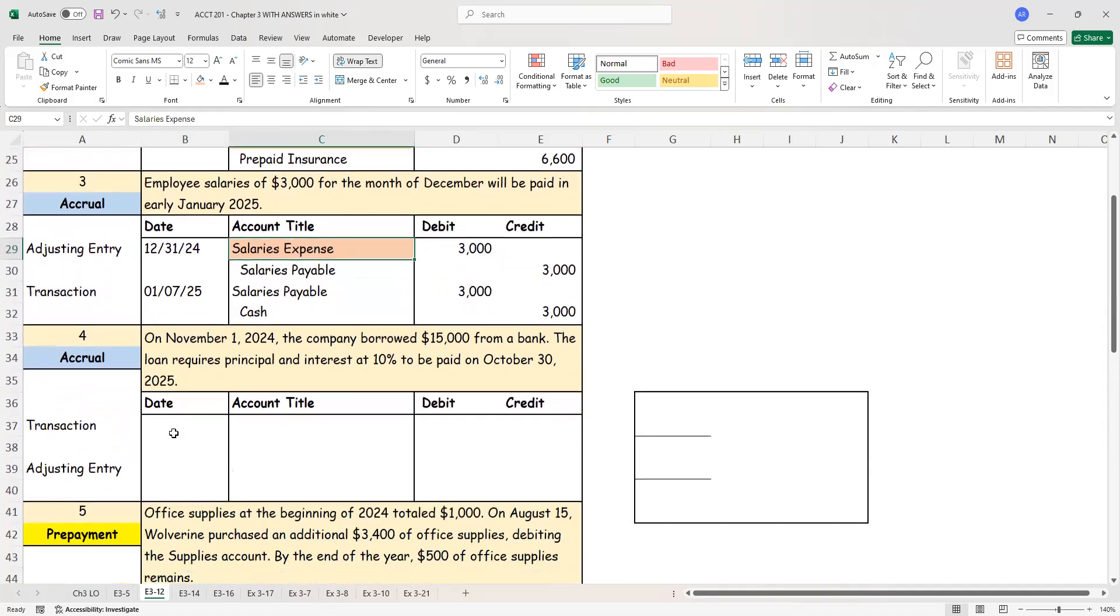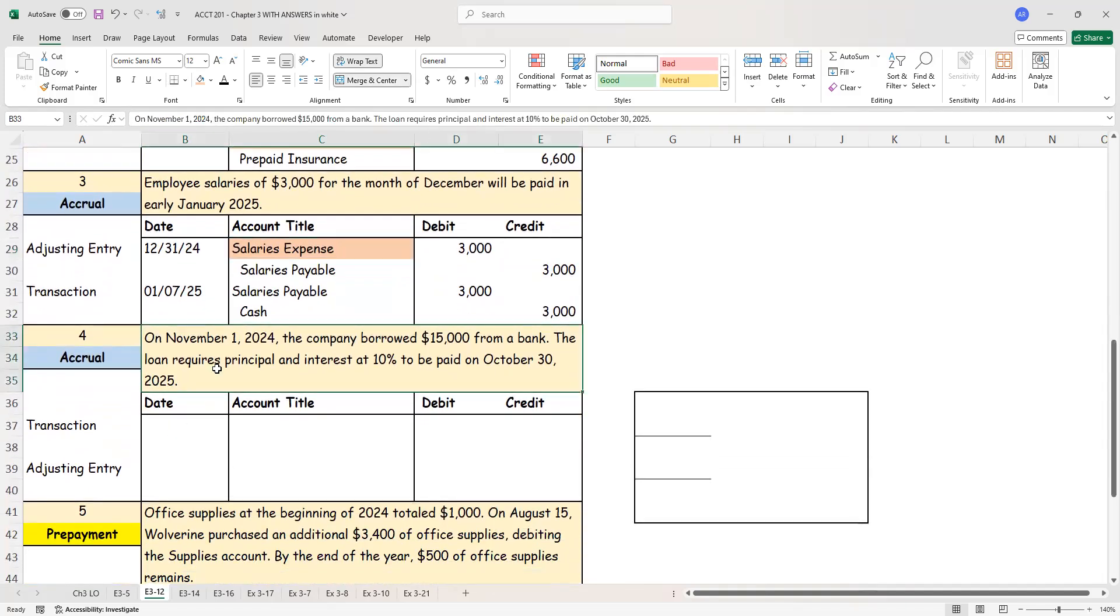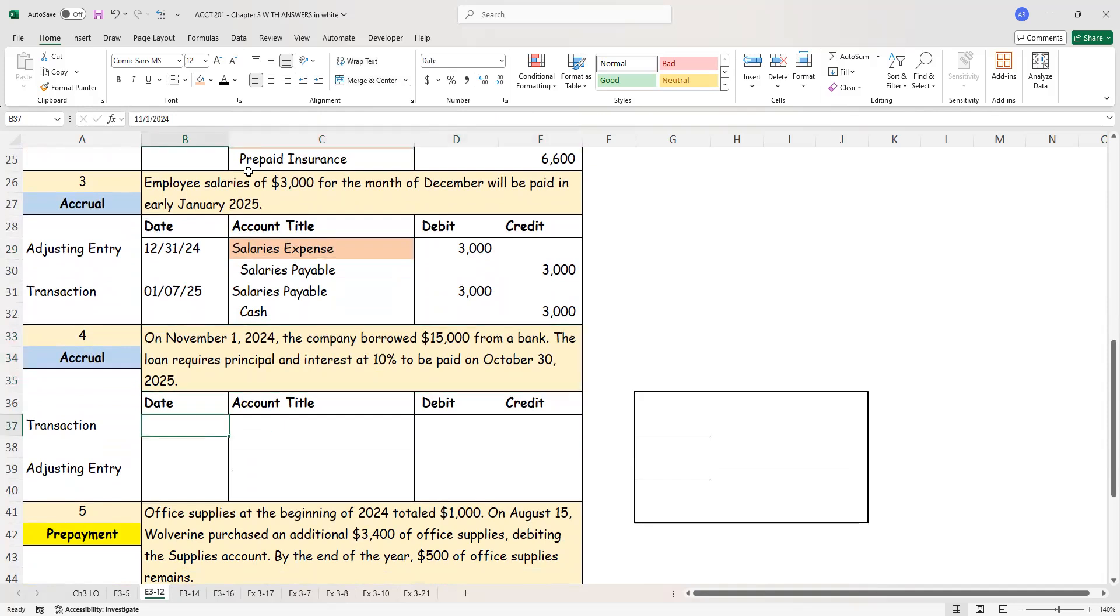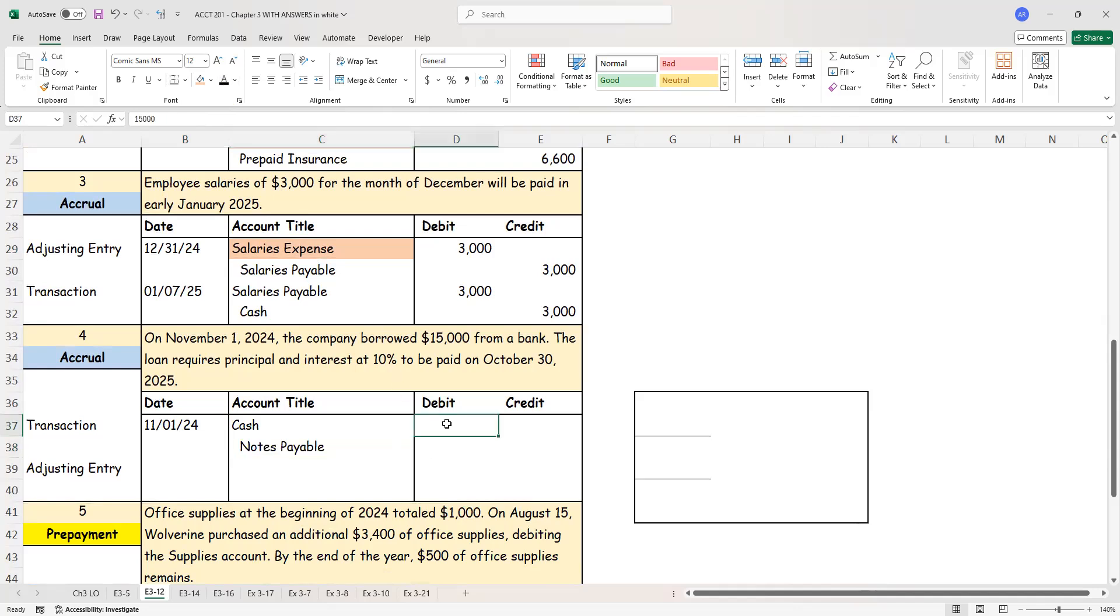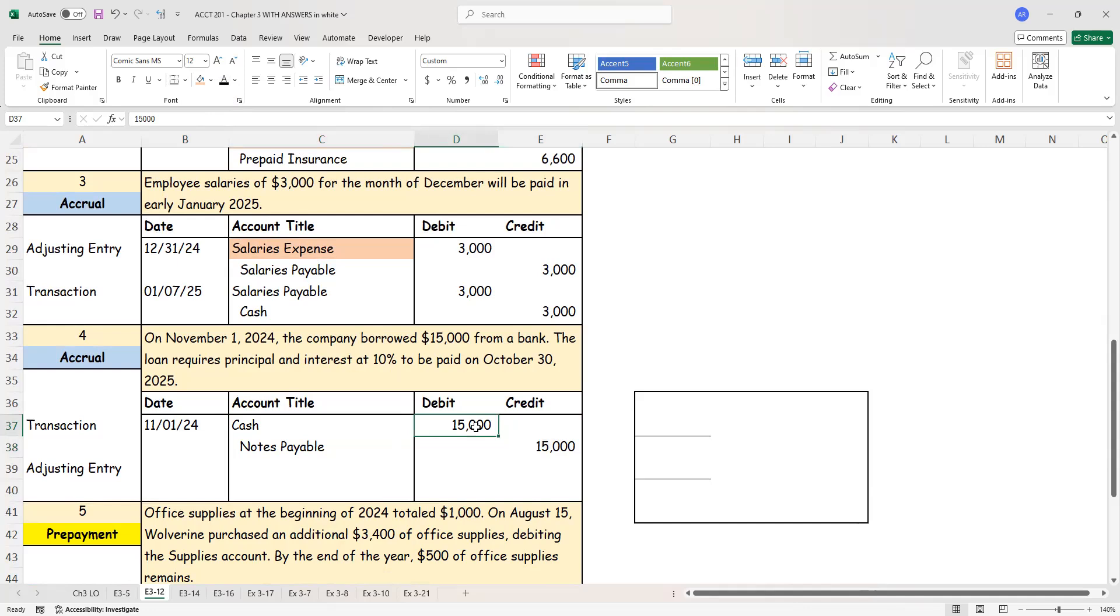Let's look at yet another accrual. November 1st, 2024, the company borrowed $15,000 from a bank. The loan requires principal and interest payment of 10% to be paid on October 30th, 2025. So let's see the transaction that first happened. The transaction, I borrowed money. I received cash from the bank. They gave me the money not because it's a gift. I have to repay that money. And that money that I have to repay represents a liability, notes payable. And that amount is $15,000.